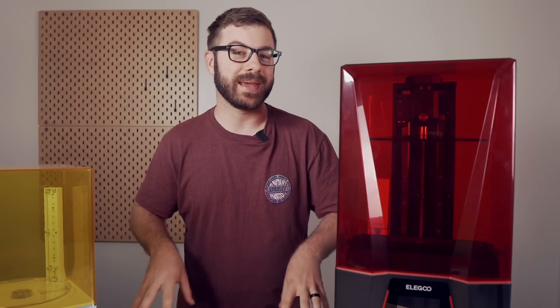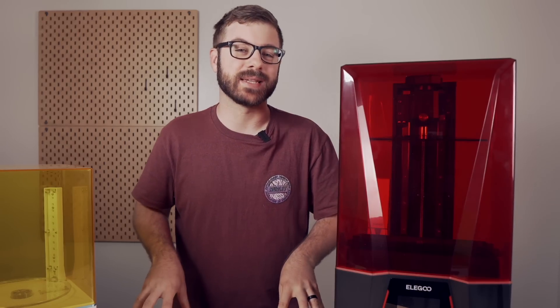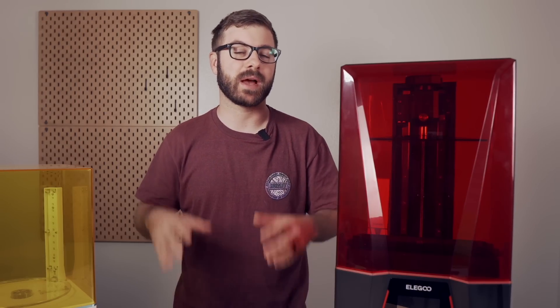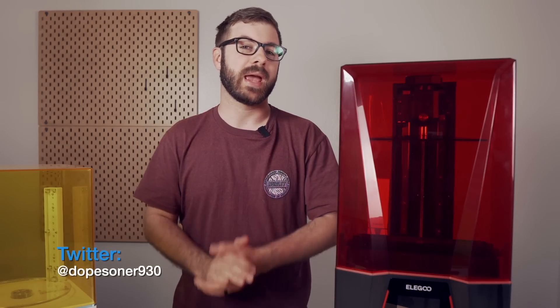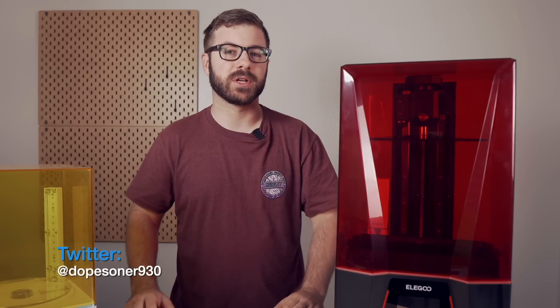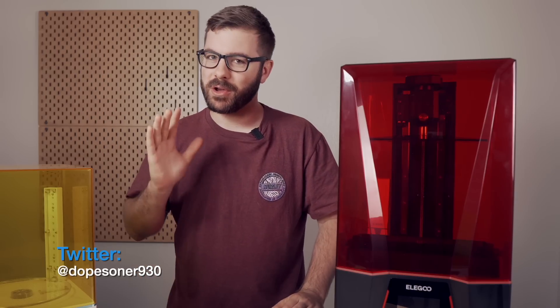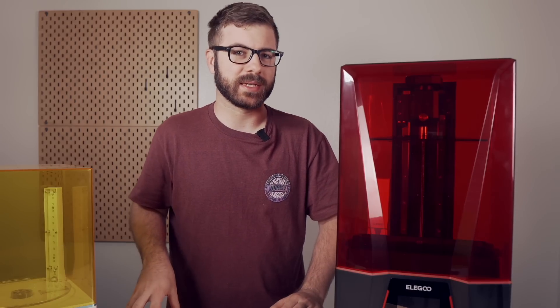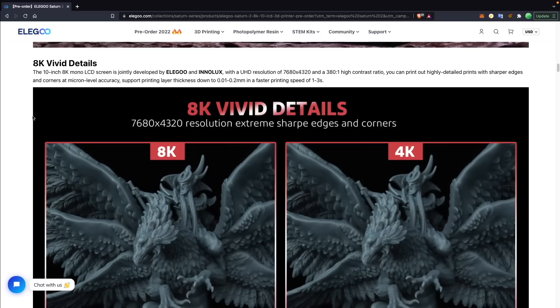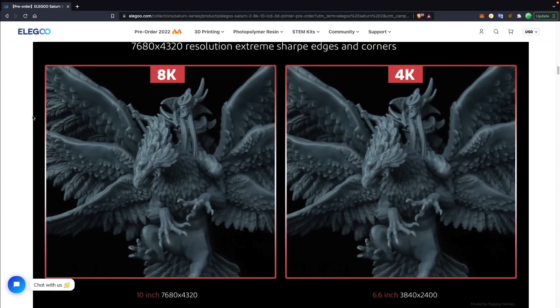Aside from that, the main things I've seen is that desktop resin 3D printers have gotten much bigger and the LCD screens have gotten much higher resolution. If I recall correctly, the first LCD screen on the original resin printer I got had something like a 480p LCD screen, and now with the Saturn 2 it comes with an 8K LCD screen.